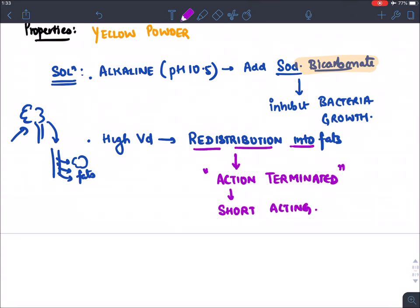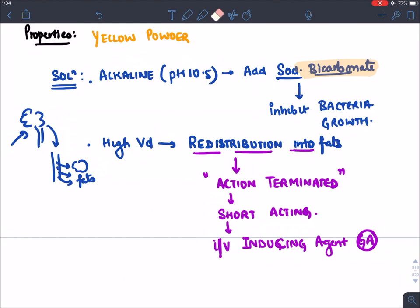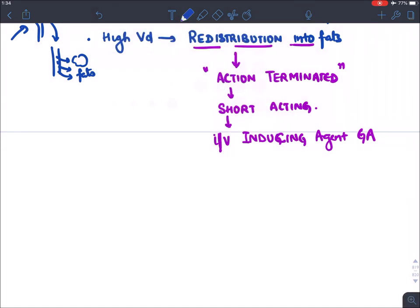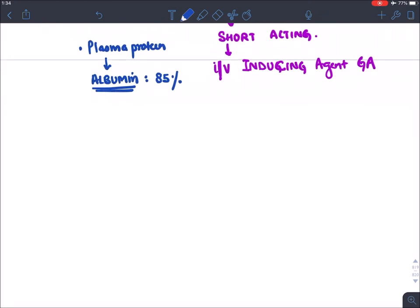Because it is short acting, thiopentone is given as an intravenous inducing agent to produce general anesthesia. Its plasma protein binding is 85%, binding to albumin since it is an acidic drug and acidic drugs bind to albumin, which is a basic plasma protein.